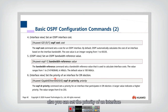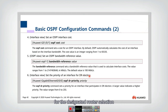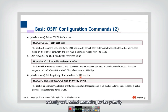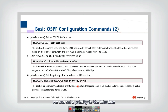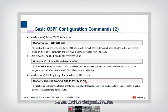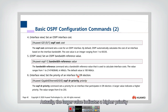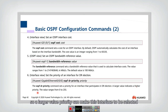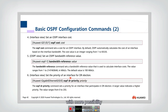You can also set the priority of an interface for the designated router selection. Because we need to select a designated router, the selection is done according to priority. For each interface, we can set a priority value, and by comparing priorities, we can find the designated router. A larger priority value indicates higher priority, so a larger value makes that interface more likely to be selected.